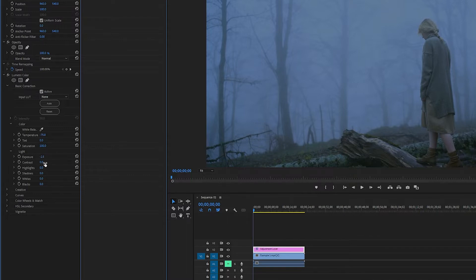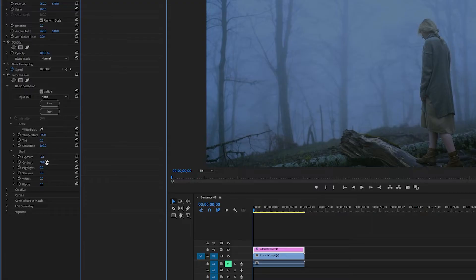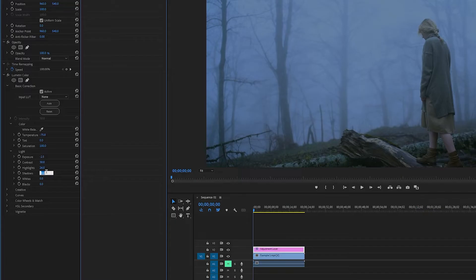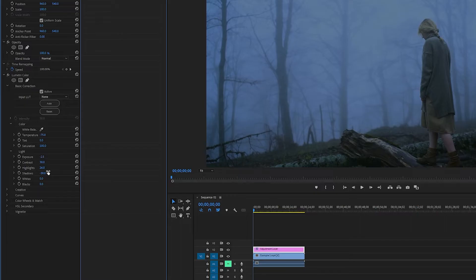So next I'm going to turn up the Contrast to something like 30. And then I'm probably going to turn up the Highlights, maybe. Let's do 26. Next I'm going to turn down the Shadows, I think maybe something like negative 30. Yep, that looks nice.